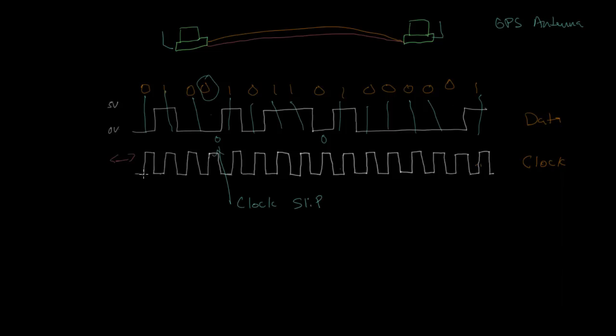And so it's very important that the clock and the data line up. Because if you can imagine this clock were shifted just a little bit to the left or to the right, then these points where the clock transitions from a zero to a one might not line up exactly with the bits, and you could misread a bit. So it's very important that these stay lined up correctly. And that's called clock phase.